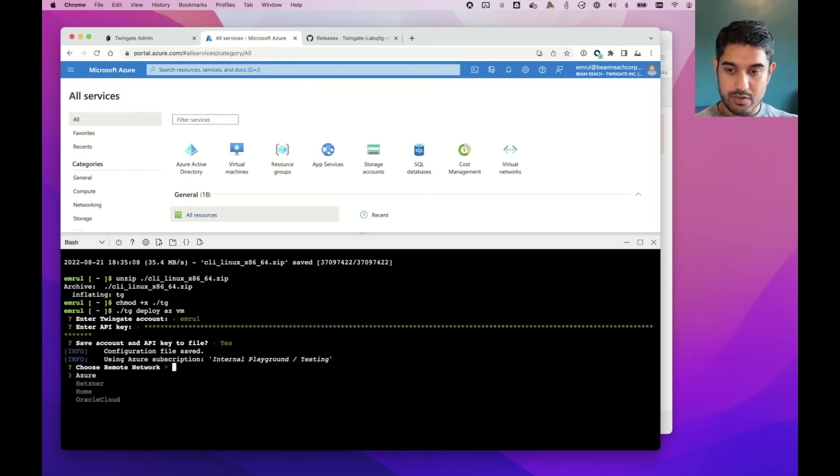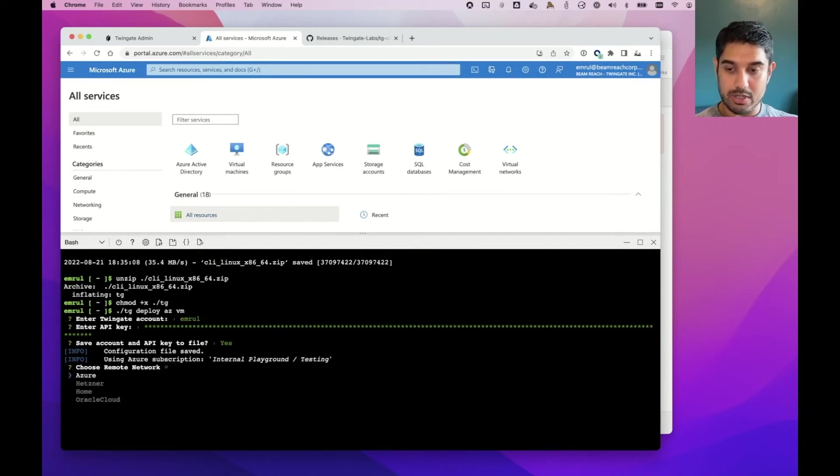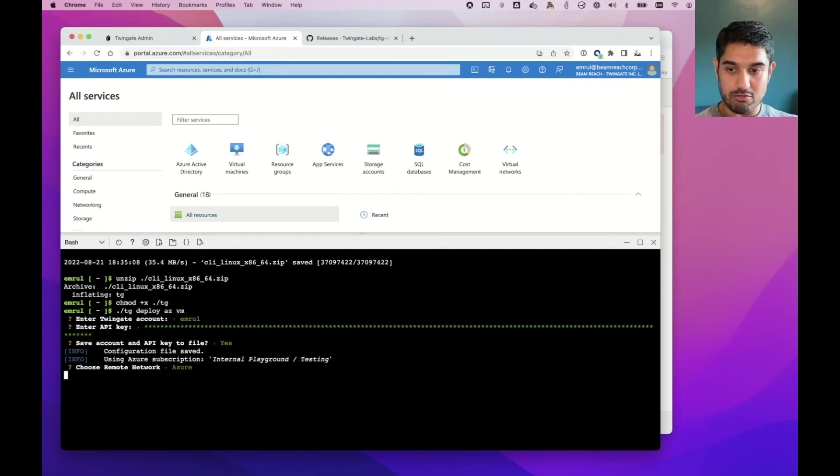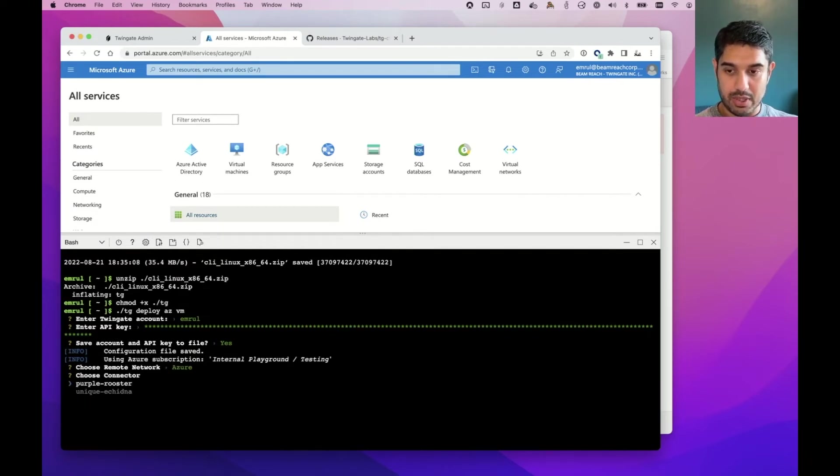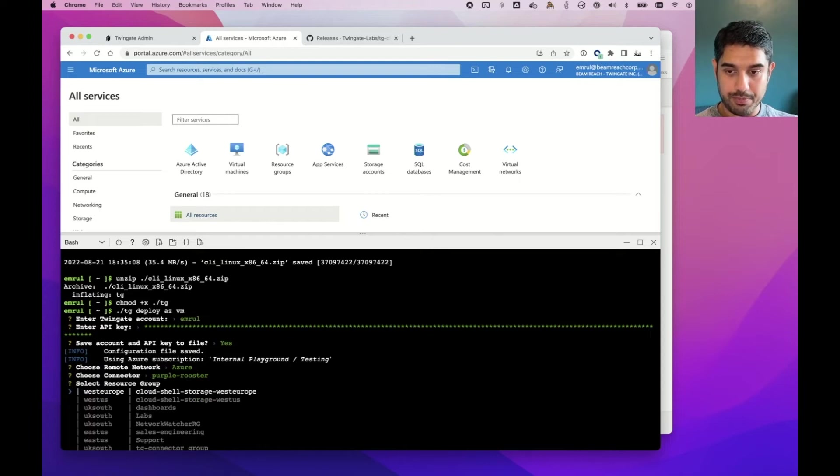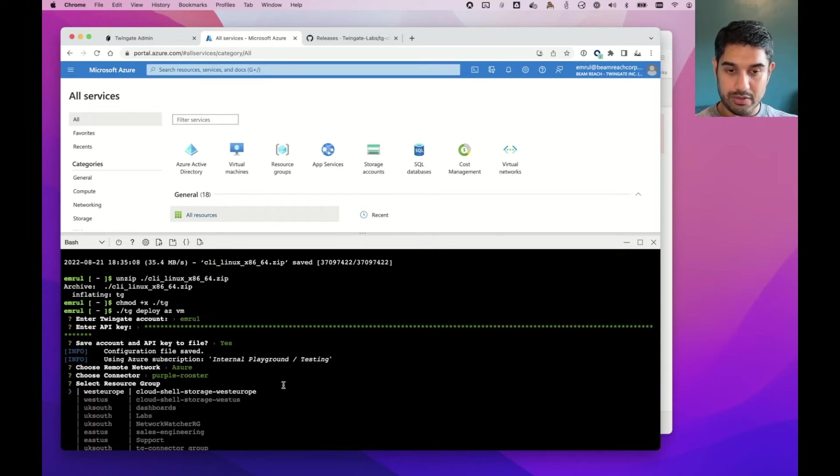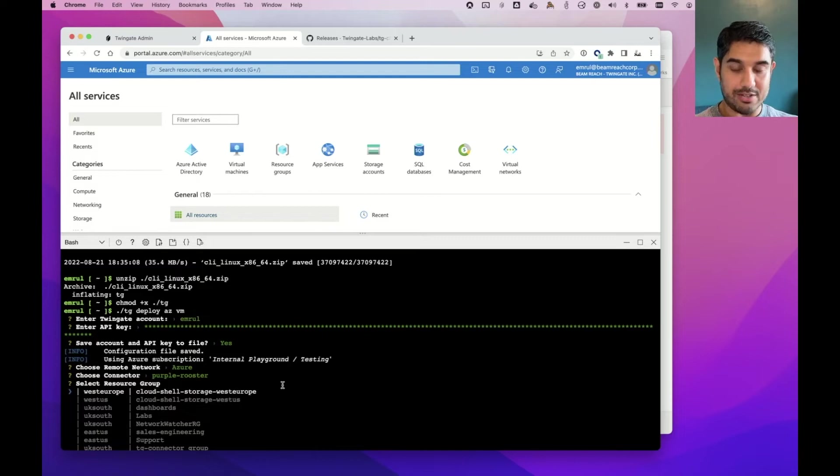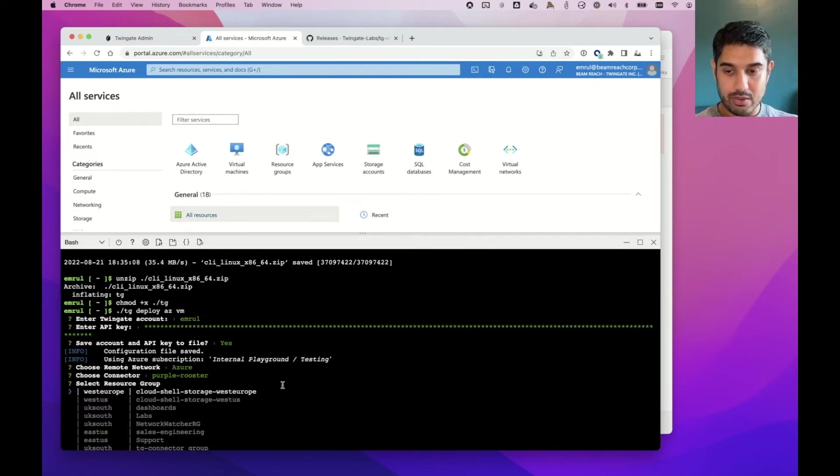Okay, so the first thing to do is choose the remote network that I want to deploy into. I'll select Azure, that's the remote network we just created. And I can choose the connector that I want to deploy. So we'll pick Purple Rooster. And now the tool is going to interact with the Azure CLI that's already pre-installed on the Cloud Shell. So I didn't need to deploy it as a dependency here.